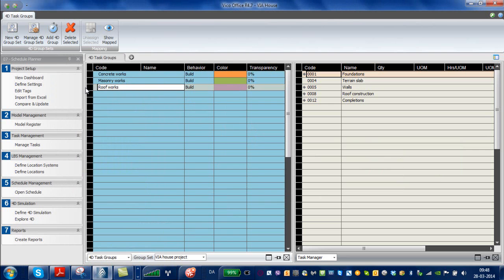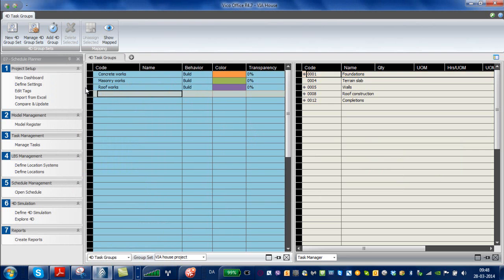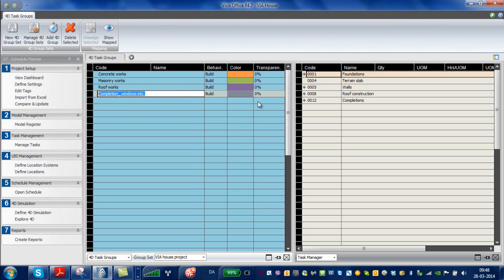And find the completions. Windows, etc. Like that. Because those are the most distinct parts of this project.